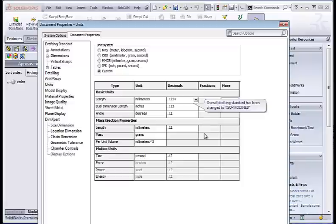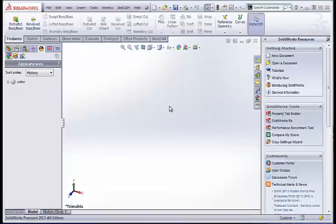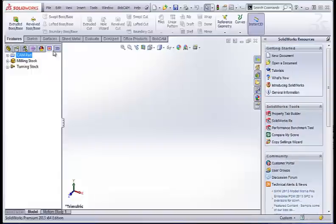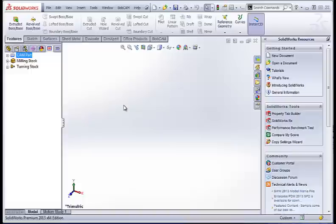That's just a quick look at how to add BobCAM to your SOLIDWORKS package and also how to adjust your document properties so your units display properly. Thank you so much.